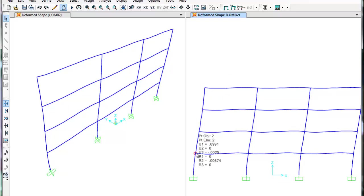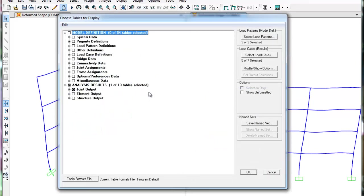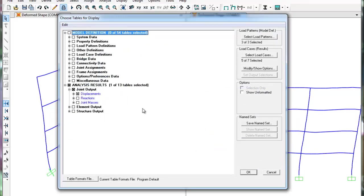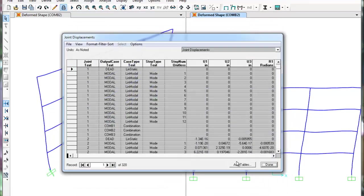To see the displacements in table form, click Display, Show Table, Joint Outputs, Displacements. Press OK. SAP has tabulated all of the values for the joint displacements for each load combination.